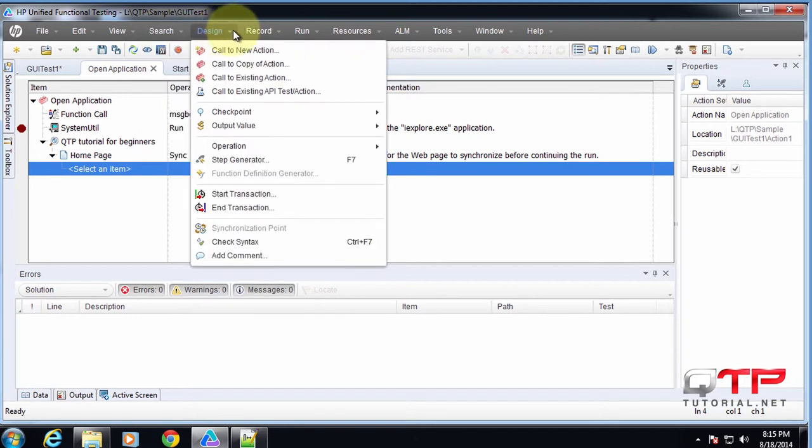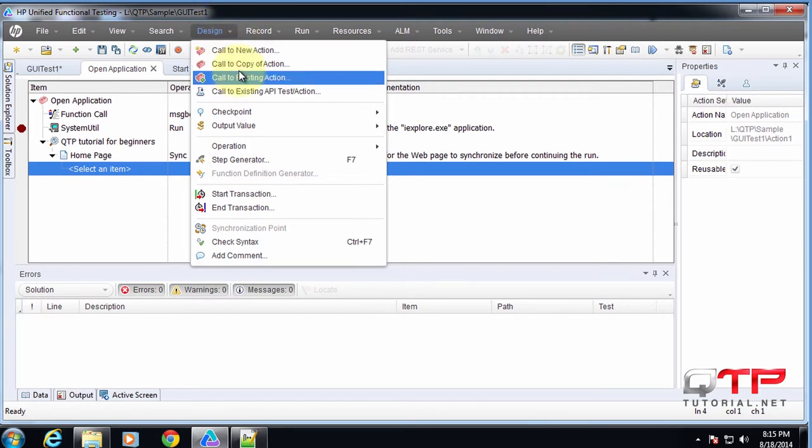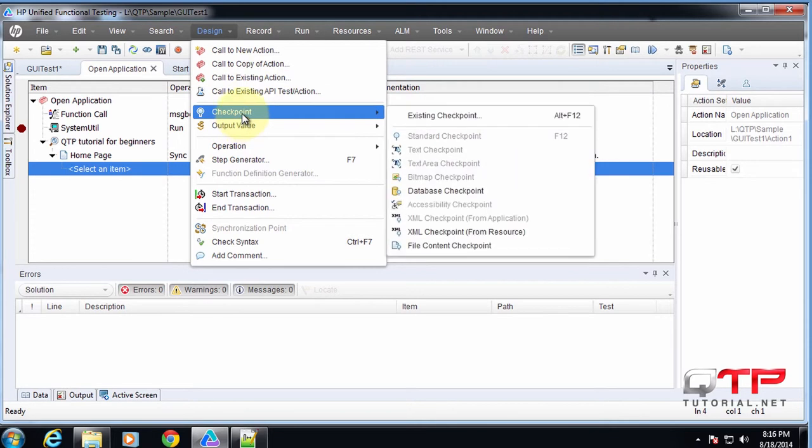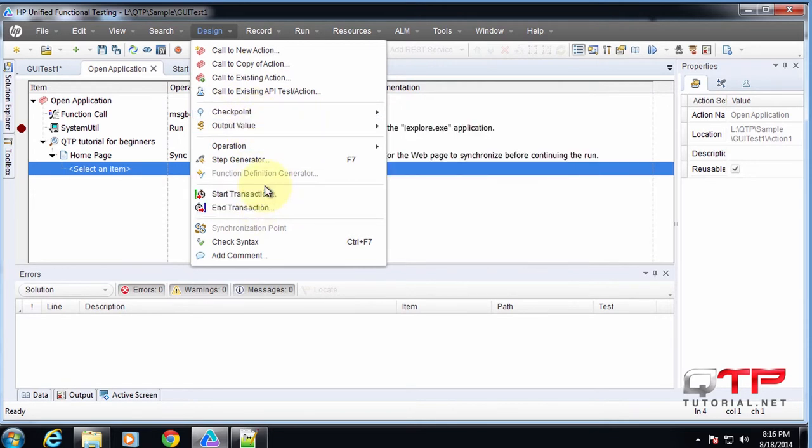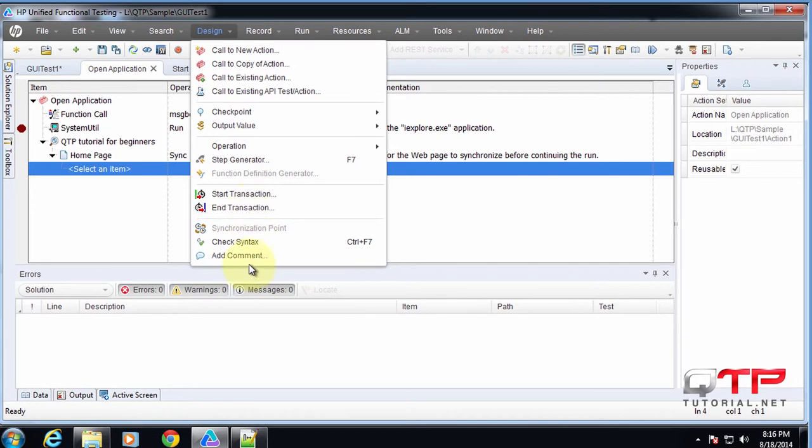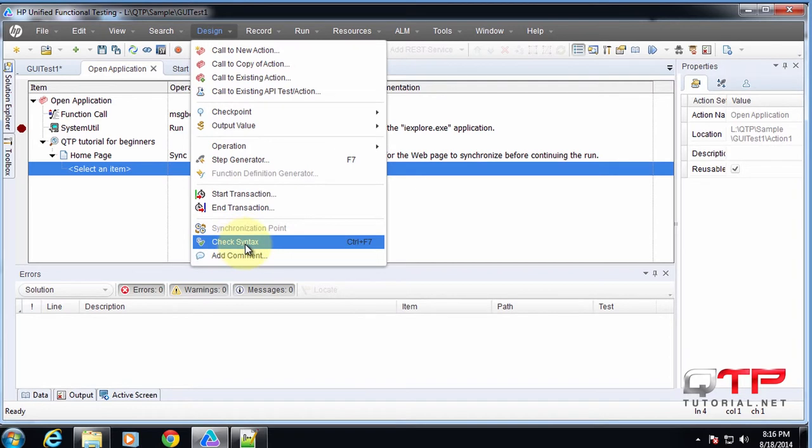In the design menu, this is where we can add different actions, we can set checkpoints, and we can start and transactions. And I guess we can also check the syntax, which gets automatically checked when you save the test anyway. And we can add a comment.